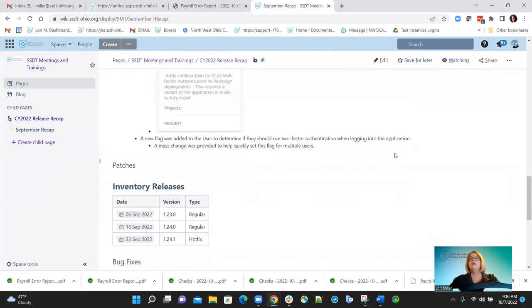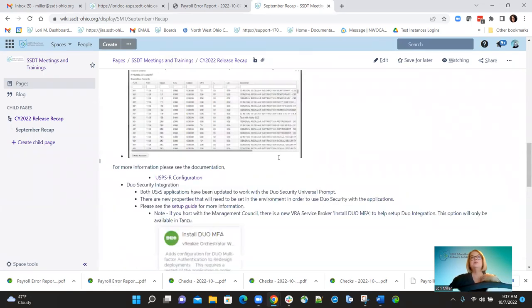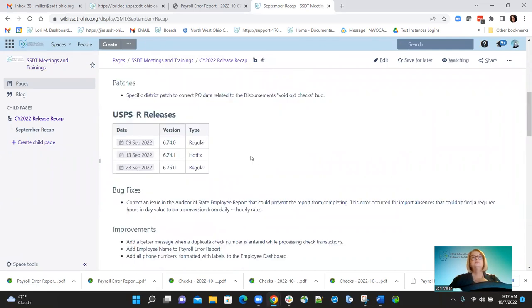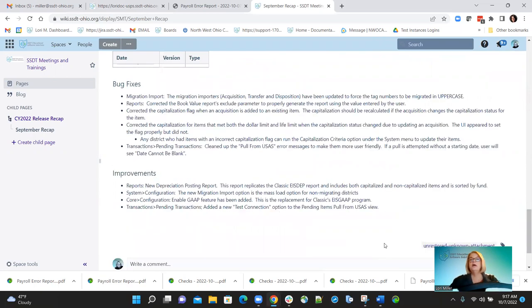I think that is everything I have for payroll. If Michelle wants to hop on, she can go ahead and start the inventory releases. Does anybody have any questions about anything released for payroll?